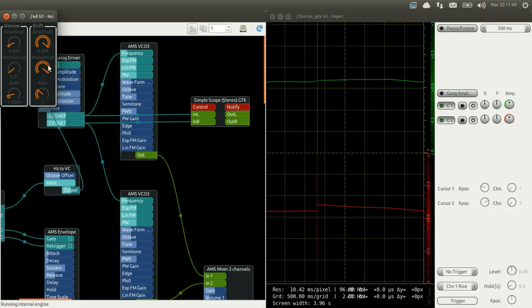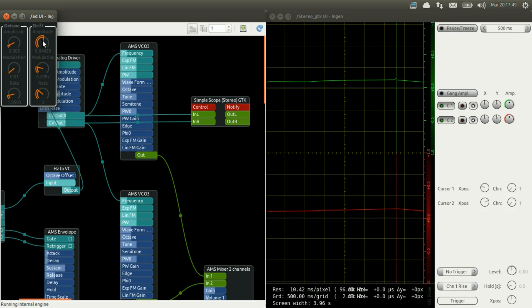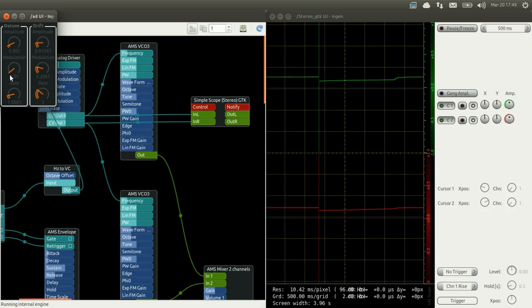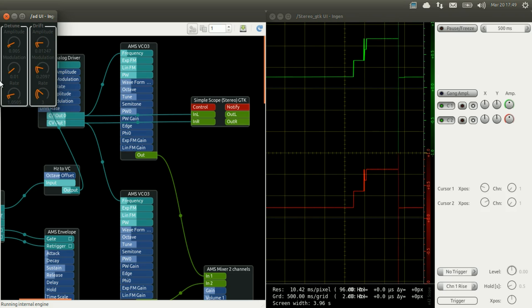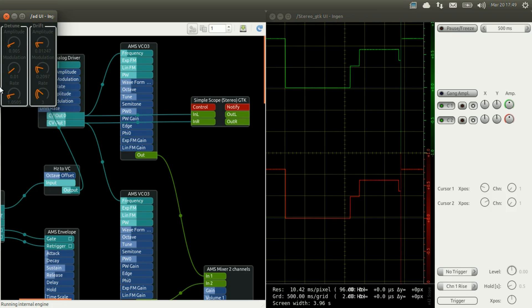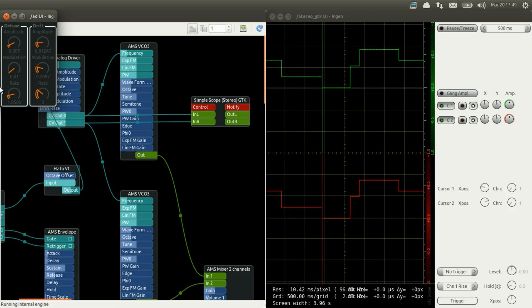So now if we dial the settings down we can make the effect more subtle. But it is still there and it gives a bit of life into our synth by slightly changing or detuning the two frequencies of our two VCOs.